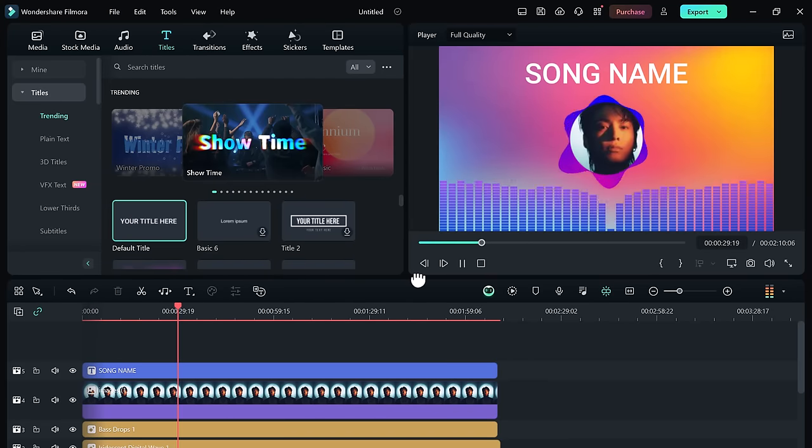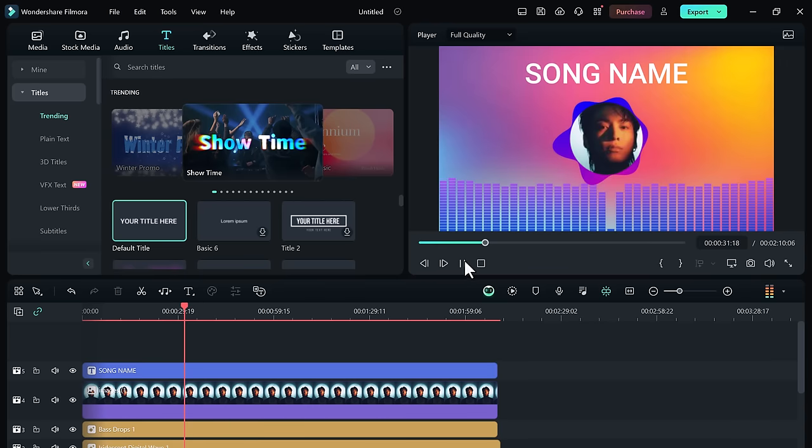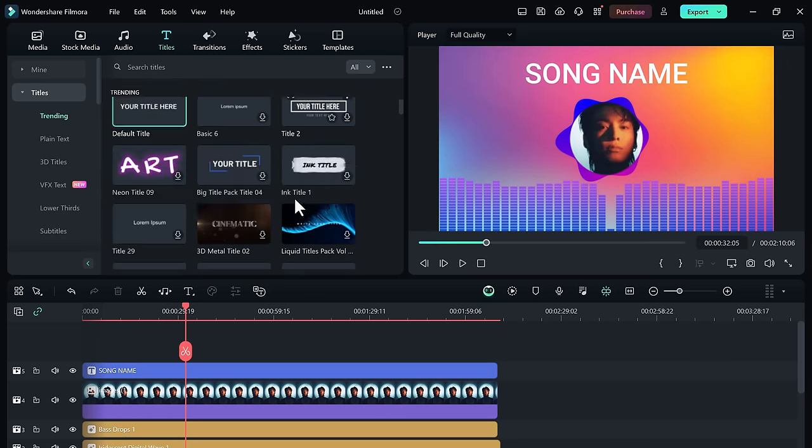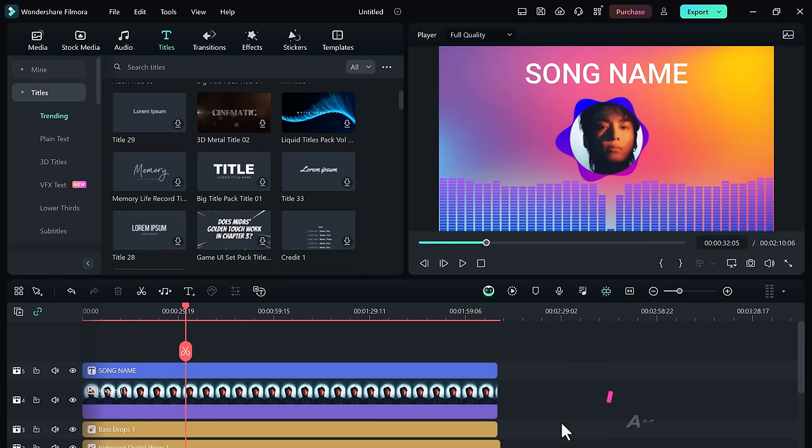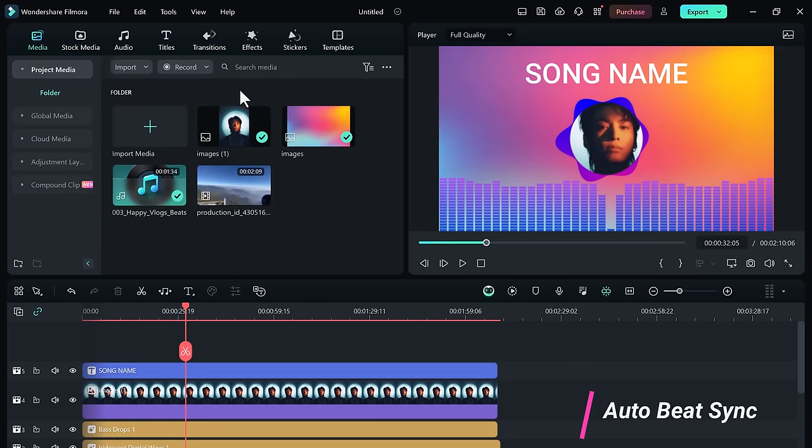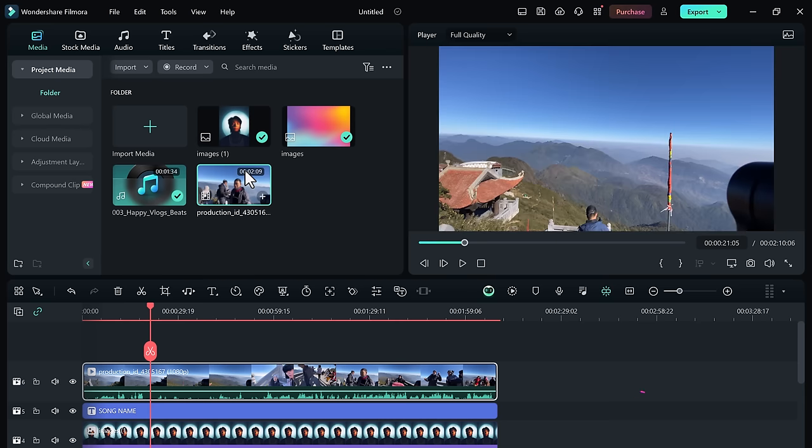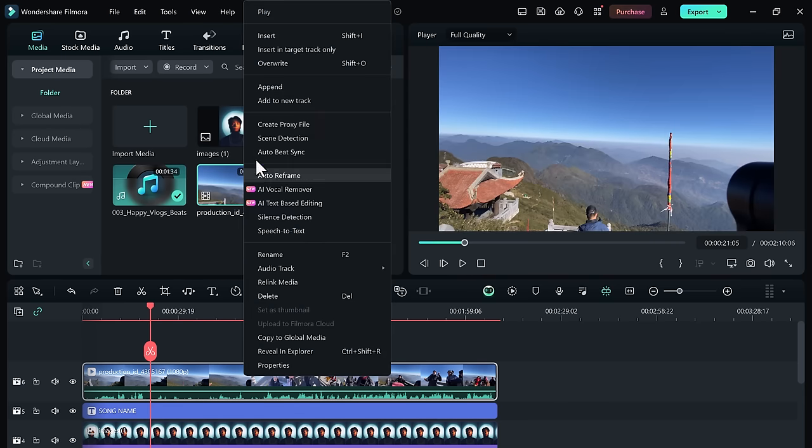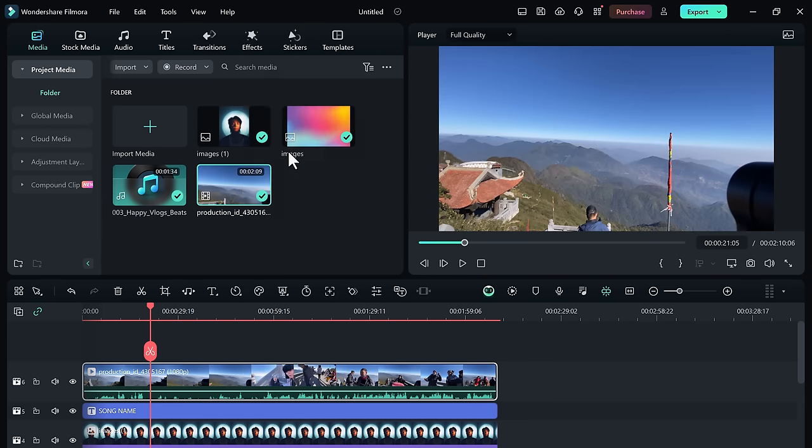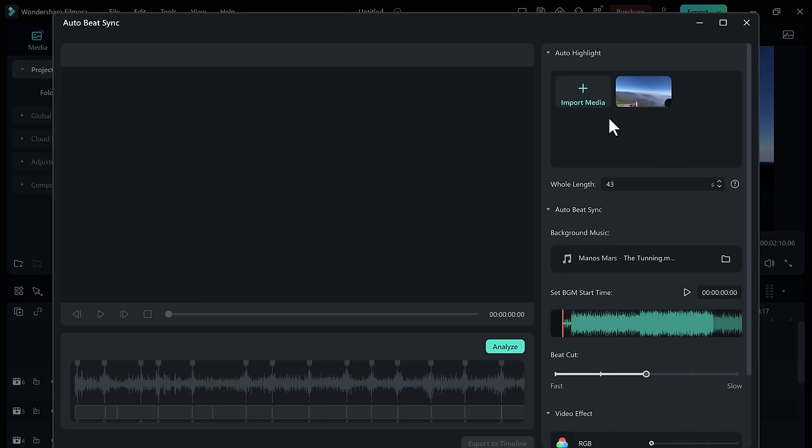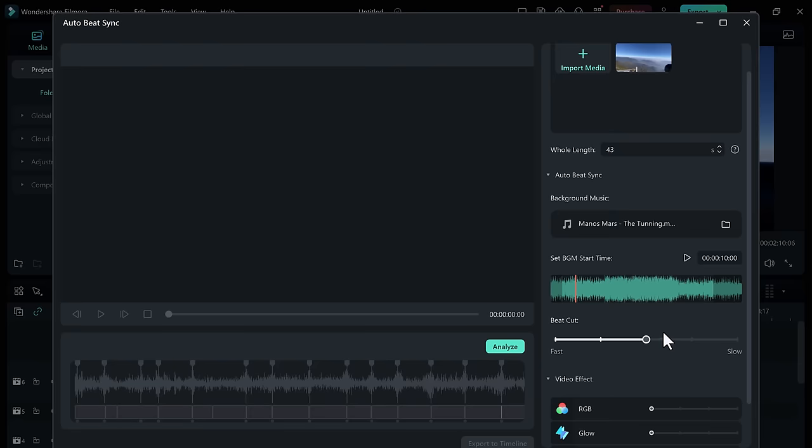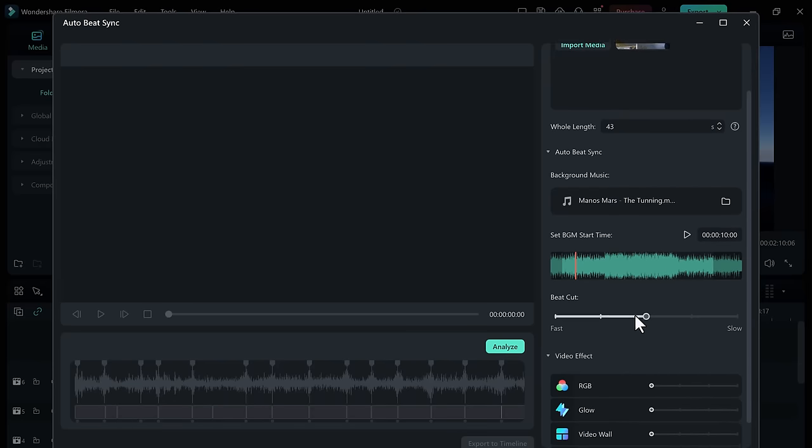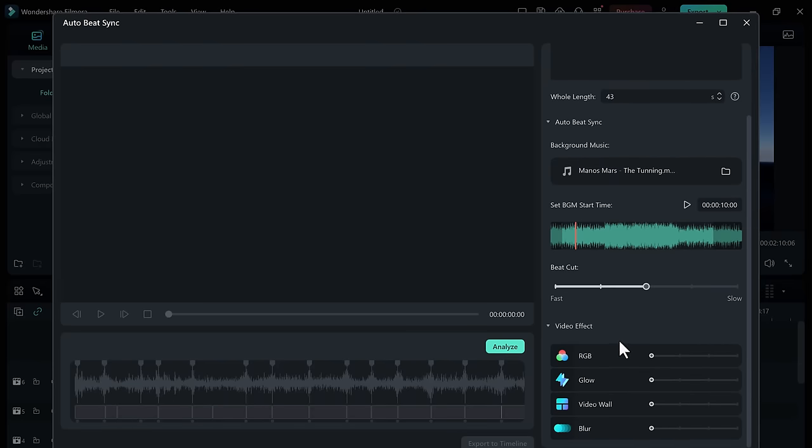Next, I am gonna show you a very interesting feature called Auto Beat Sync, which you can find by right-clicking the media on the media tab. What it does is it will automatically highlight and choose the best moments of your footage and mix them according to the beats of the background music.